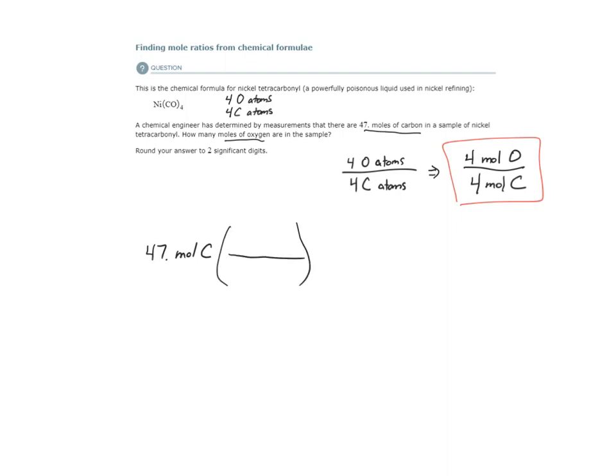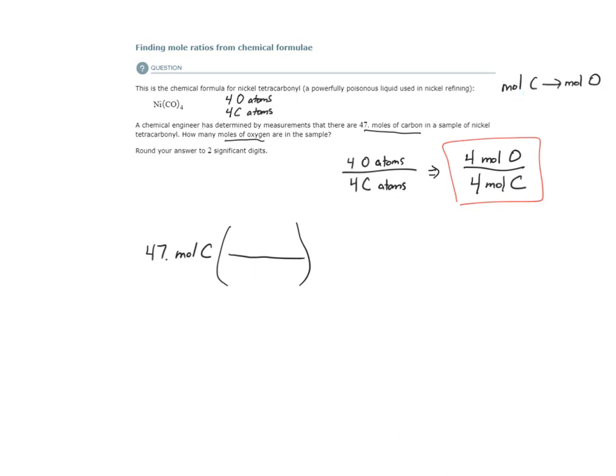but let's go ahead and do the conversion. I need the mole ratio to help me do this conversion because I'm converting from moles of carbon to moles of oxygen. I'm converting from one substance to another. In order to do this, to convert from amounts of one substance to amounts of another substance, I need the mole ratio.